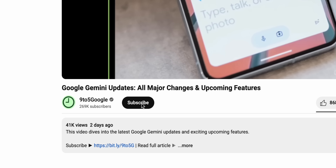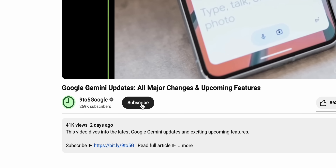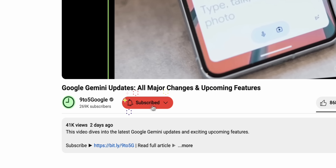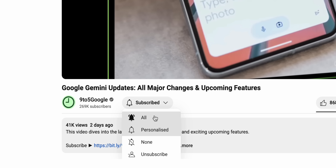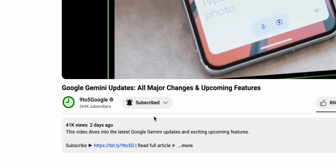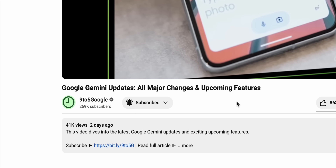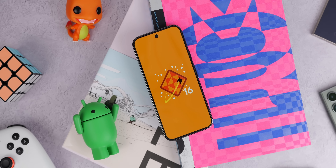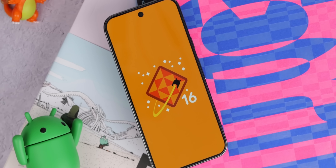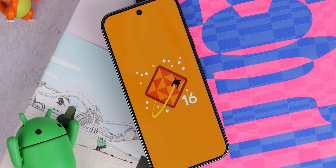And of course, if you appreciate our Android coverage, go ahead and subscribe to the 9to5 Google YouTube channel because we have a lot more videos like this coming your way. Let's immediately start with what you're most likely to notice if you install the Android 16 Beta 2 update.